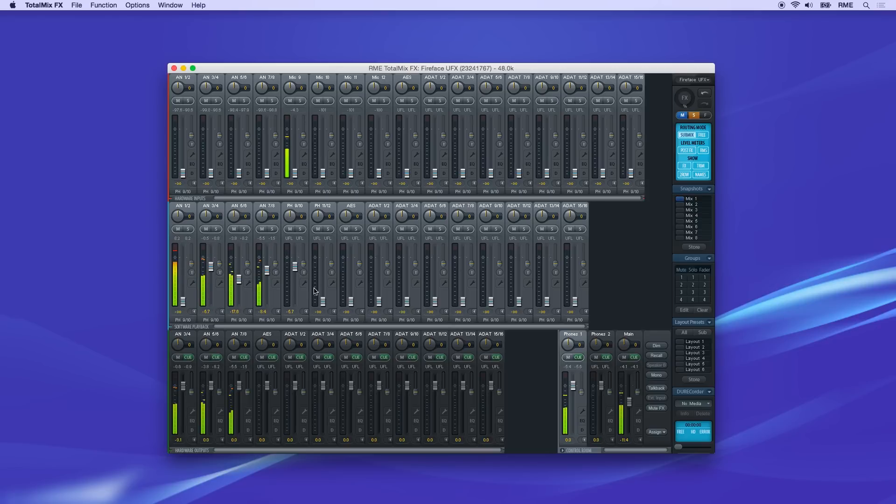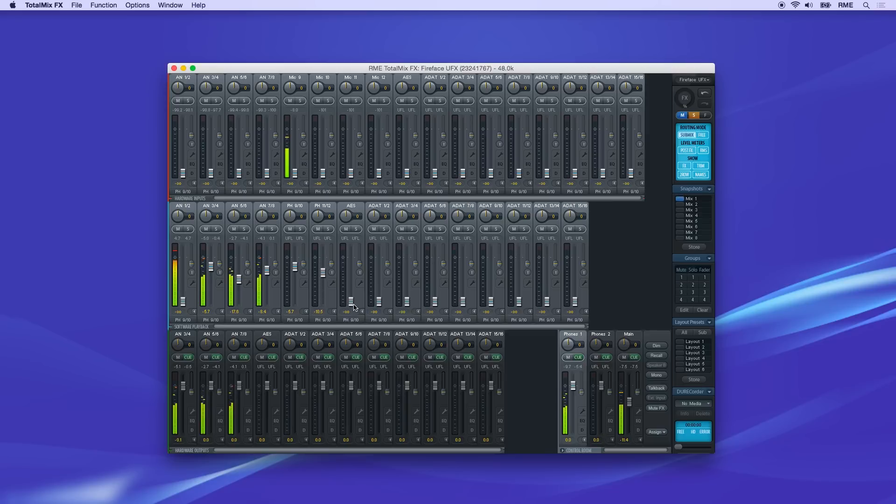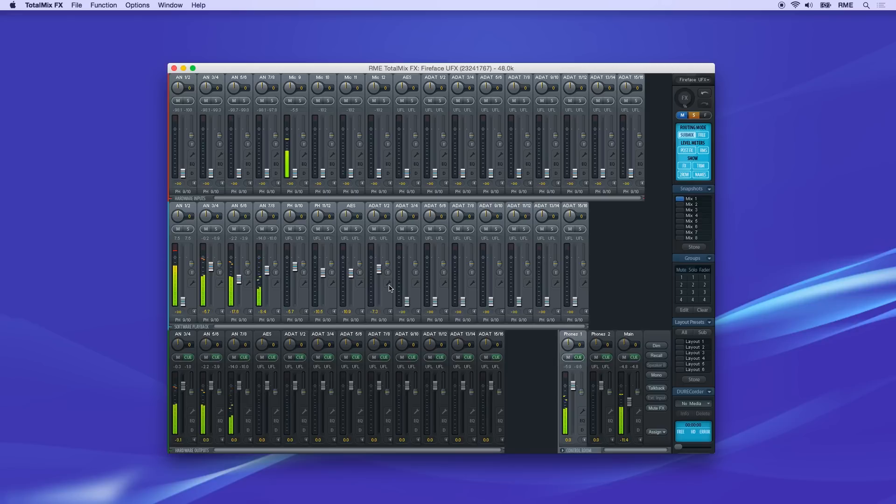With phones selected in the bottom row, move to the middle row and pull up faders for the tracks. You can click the Q button on phones one so you can hear the mix you're creating for phones.